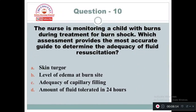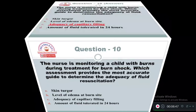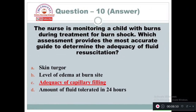Question 10: The nurse is monitoring a child with burns during treatment for burn shock. Which assessment provides the most accurate guide to determine the adequacy of fluid resuscitation? Option A: Skin turgor. Option B: Level of edema at burn site. Option C: Adequacy of capillary filling. Option D: Amount of fluid tolerated in 24 hours. The right answer is Option C — adequacy of capillary filling, which ensures that the child has adequate fluid in the body.